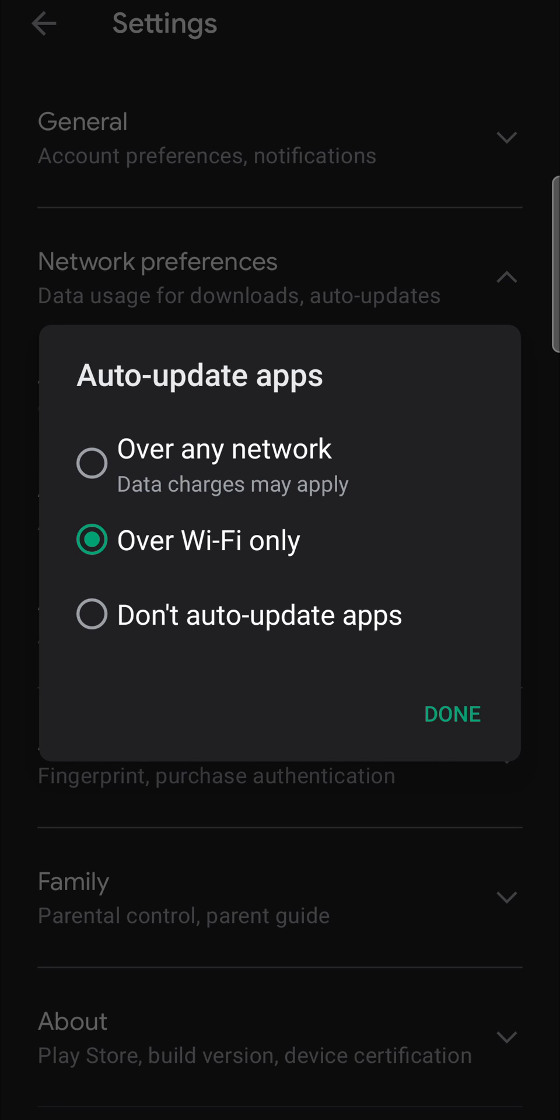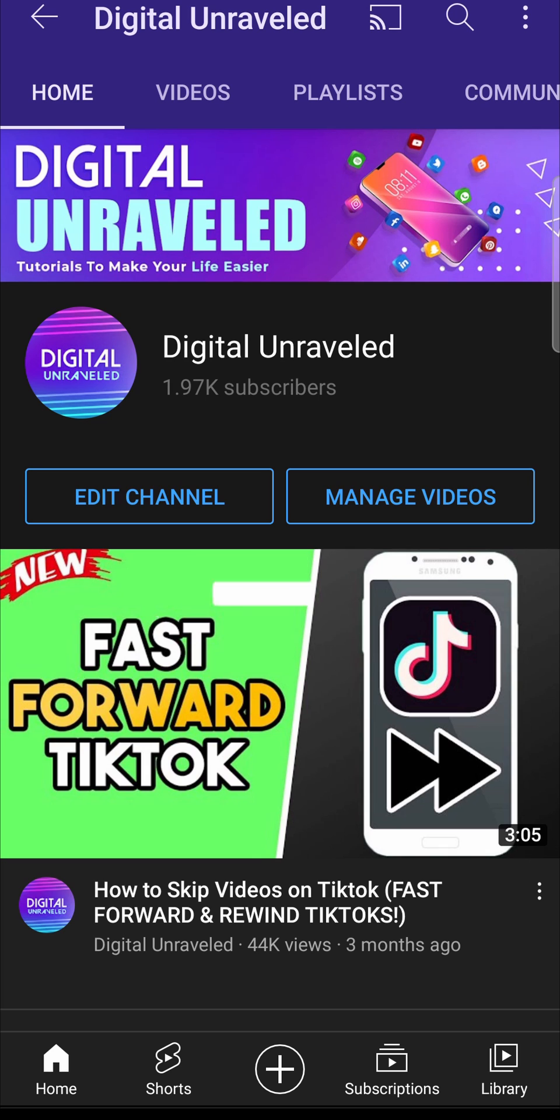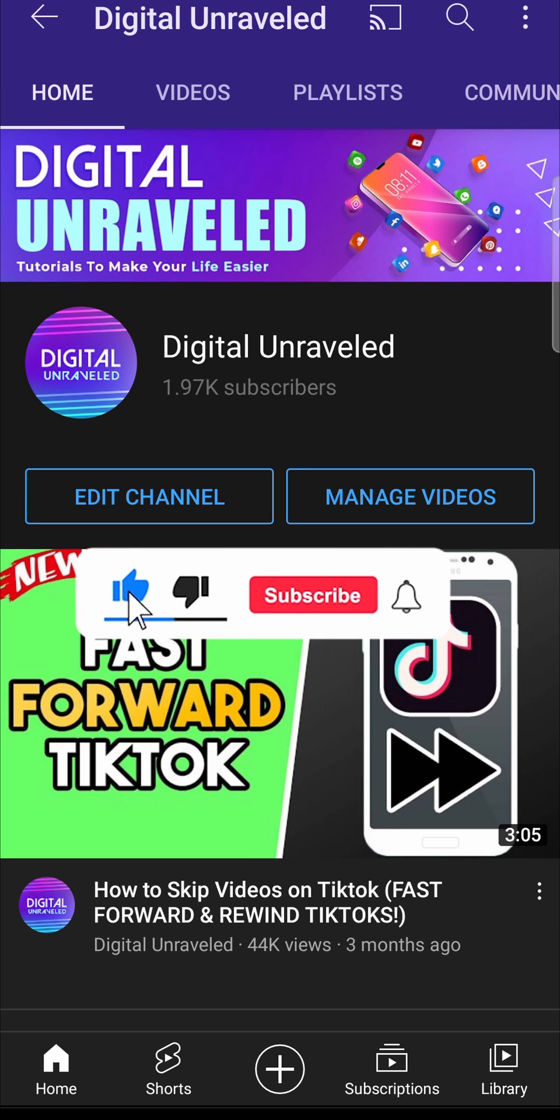Then your Messenger app will be always up to date automatically. That is how you update the Messenger app on Android. If this video helped you out don't forget to like this video and subscribe down below and I'll see you in the next video. Take care.